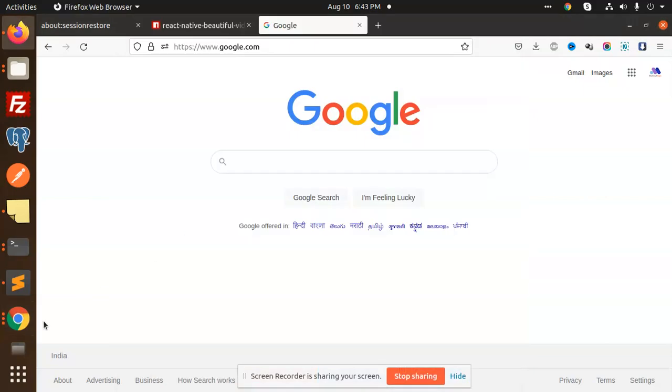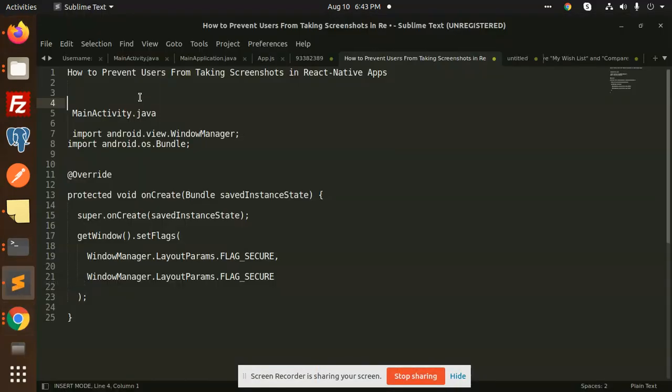Hello friends, welcome back to a new tutorial of React Native. Today we are going to learn how to prevent users from taking screenshots in React Native apps. So let's get started. Let me connect to my AnyDesk and show you the screens.